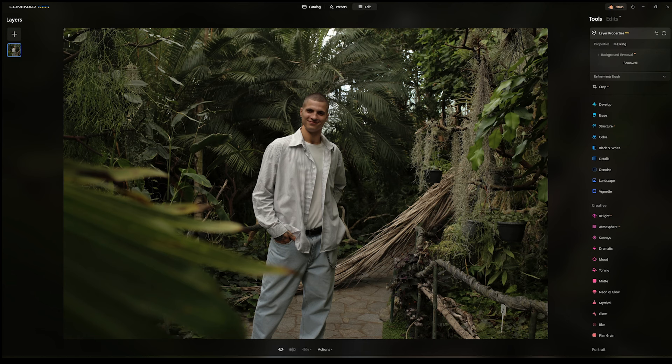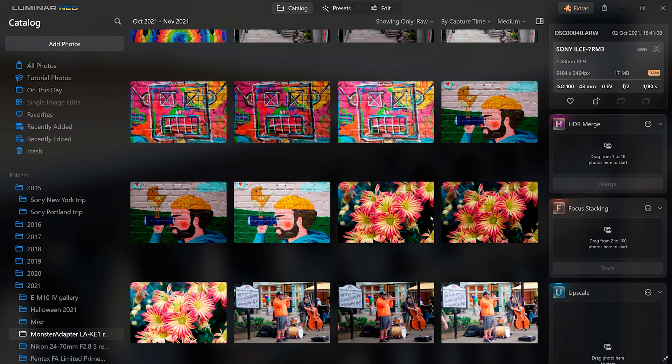Those are some of the cool AI features that Luminar Neo has. If you're interested in getting Skylum or Luminar Neo, we'll be providing a 50% discount code in the description below for your very first one year subscription, plus a 10 euro discount for the many components offered by Skylum. Be sure to use the links and the personal discount code down in the description below.